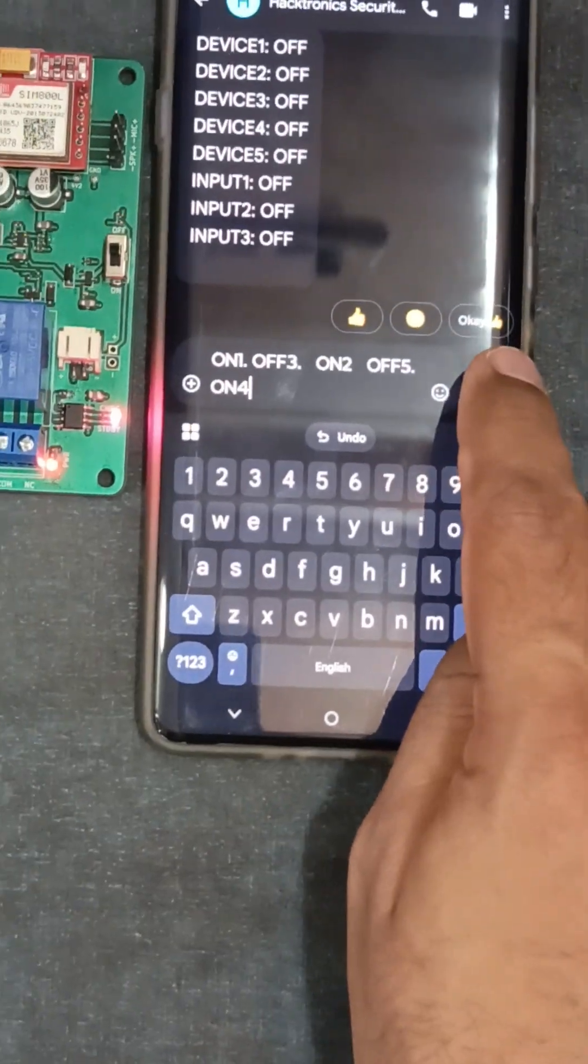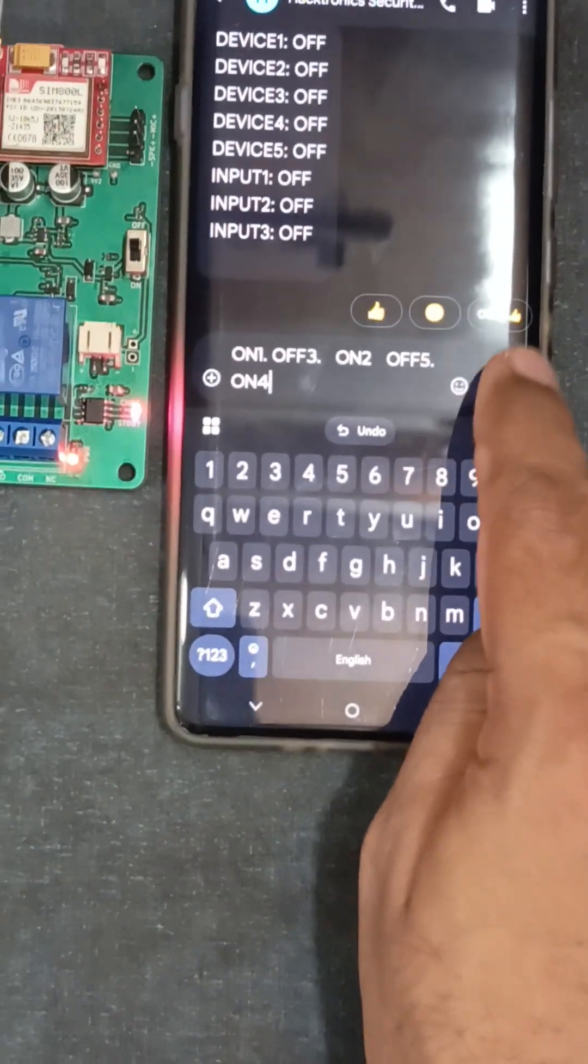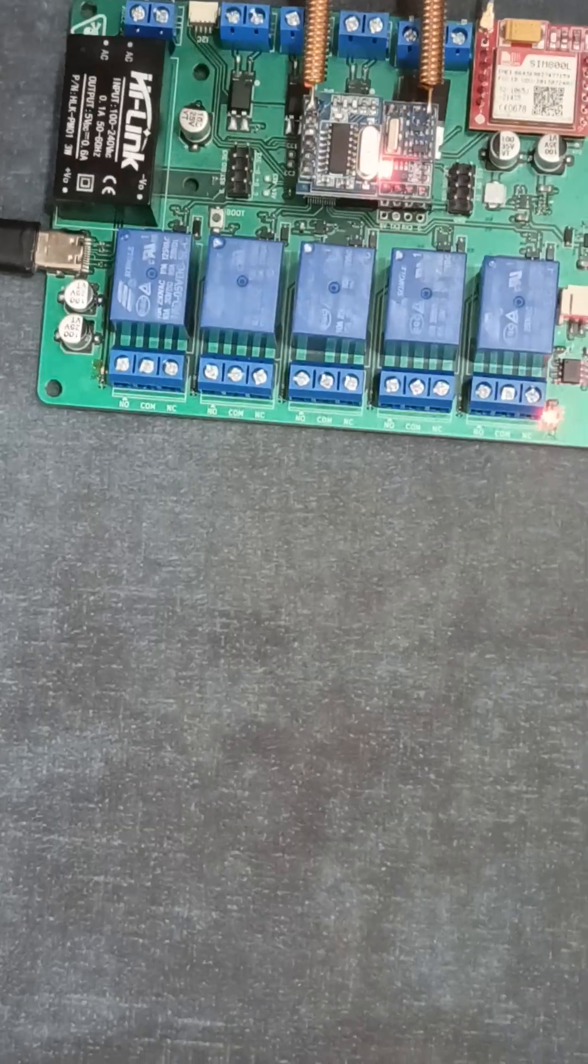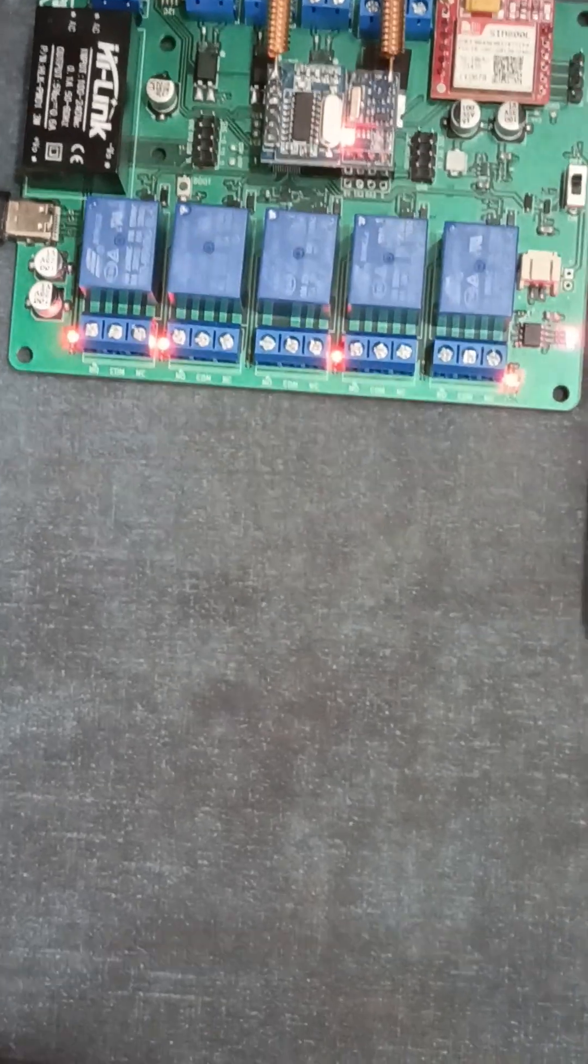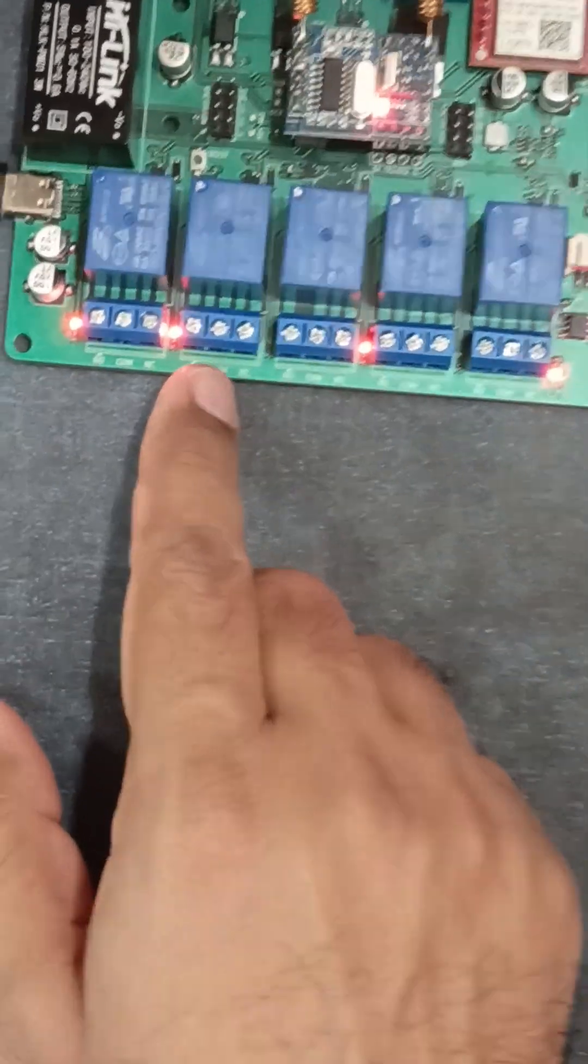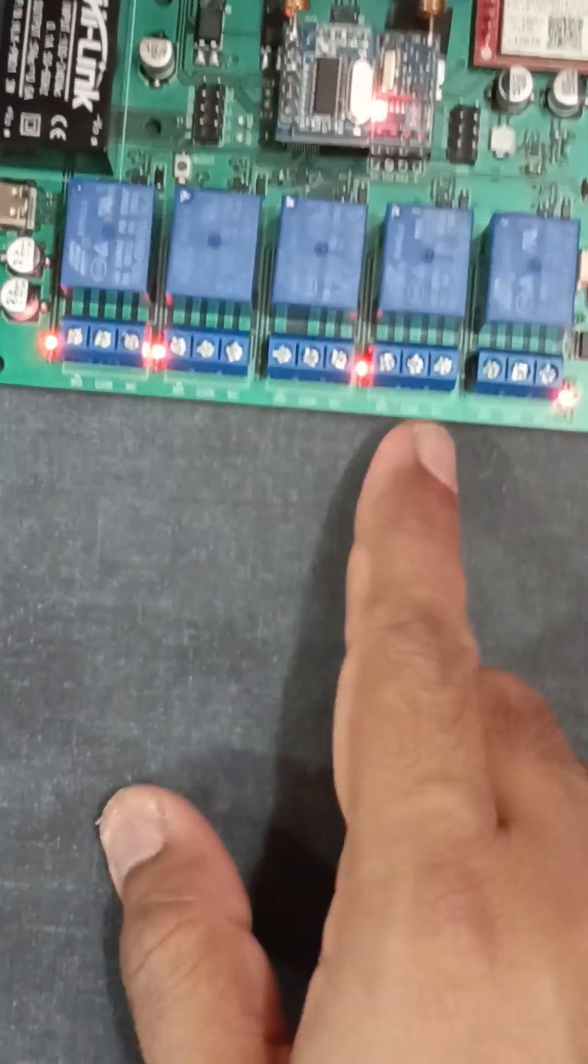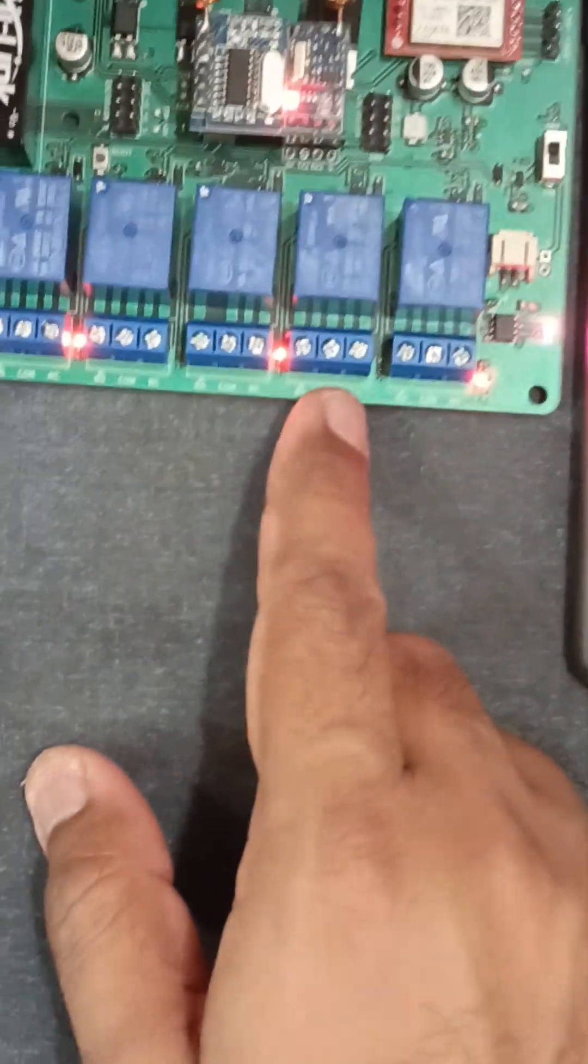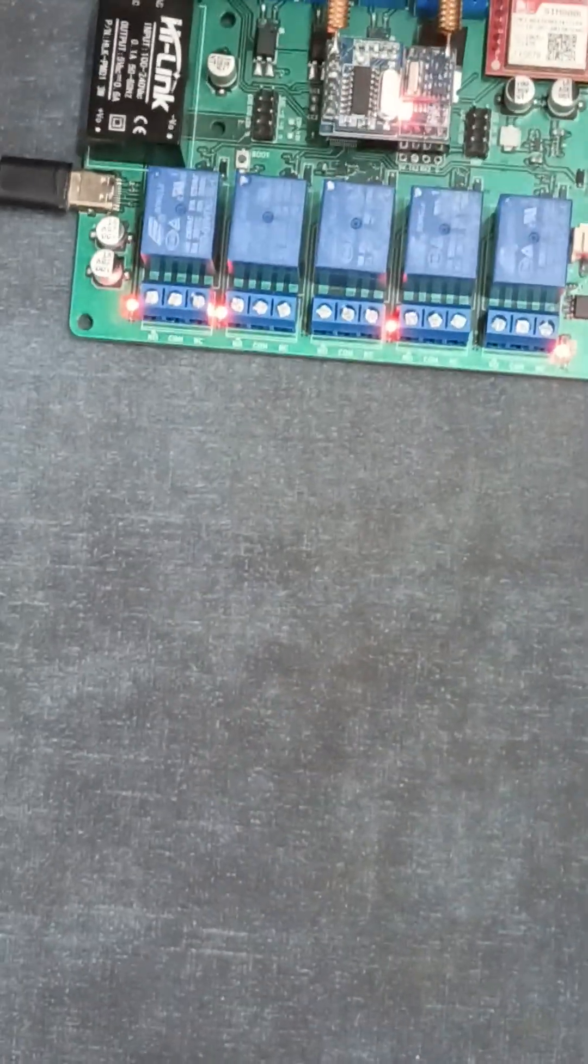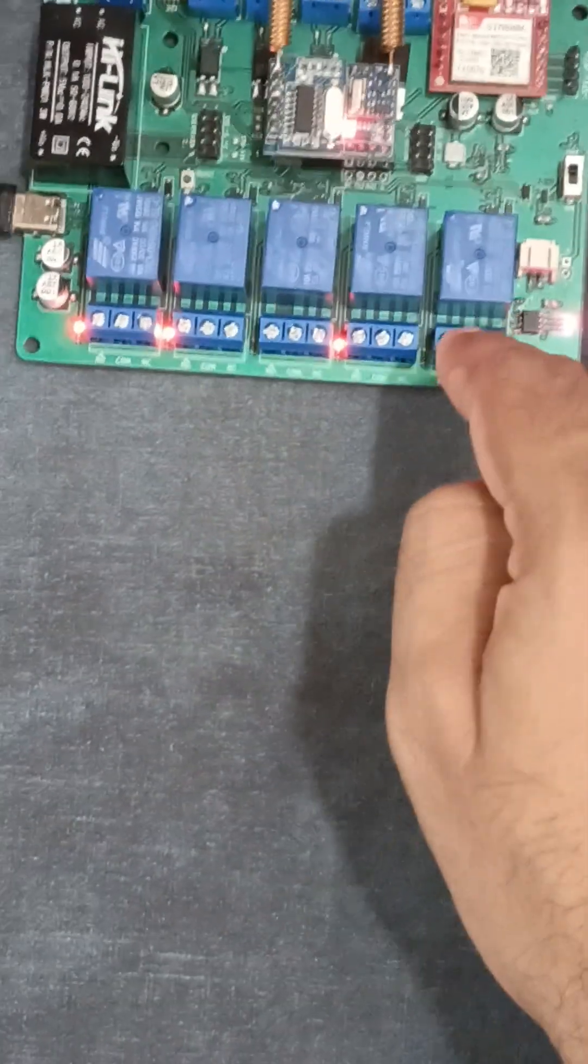Let me send this SMS. Now the first, second, and fourth relay are on, and the third and fifth relay are off.